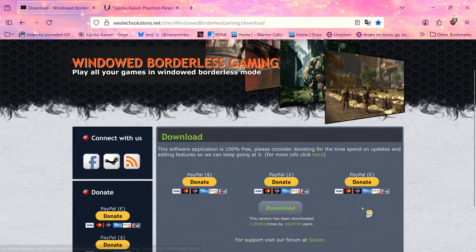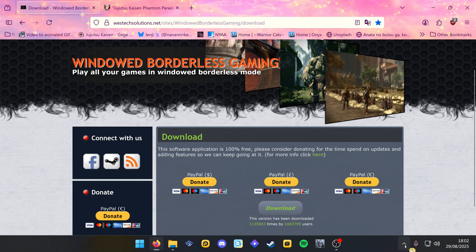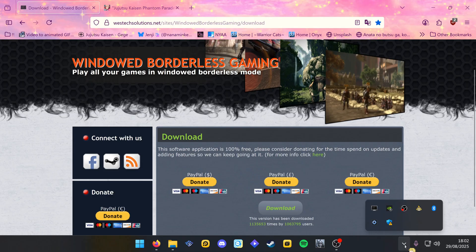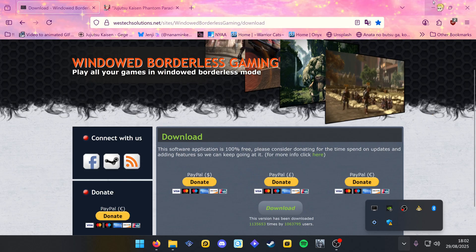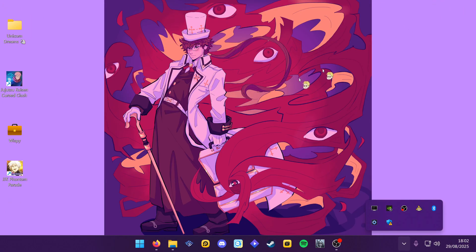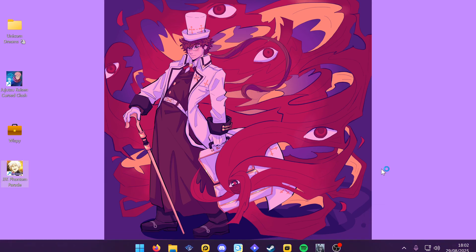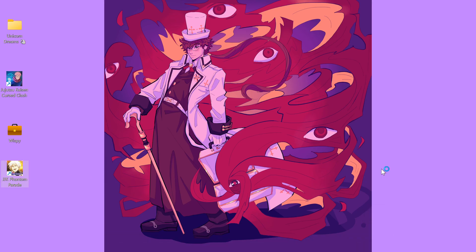You just download the program, extract the files, and then after that, once you open it up, it will be down here, windowed borderless gaming. So all you need to do is beat up the game.